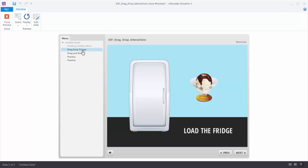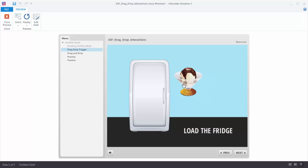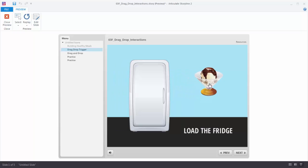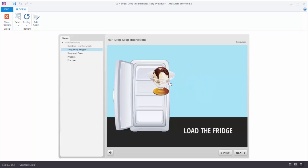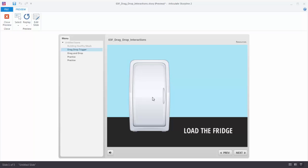Here's a drag and drop interaction based on a trigger, and this is one of the activities we'll actually build. We have a food item and when I drag it to the fridge, the fridge opens, but when I drag it away the fridge closes. And when I drag it and drop it on the fridge, the fridge closes. So we're going to learn how to build that — it's based on a trigger.